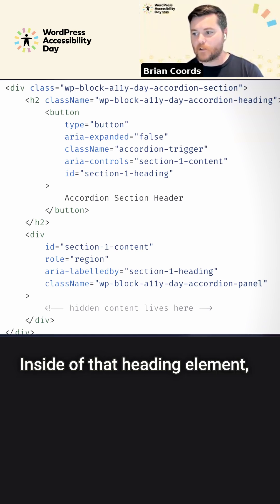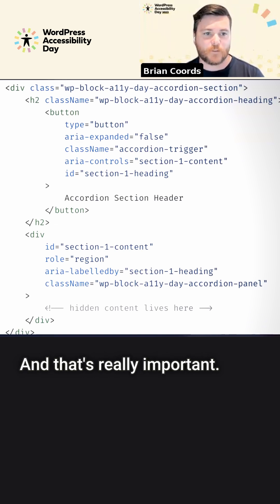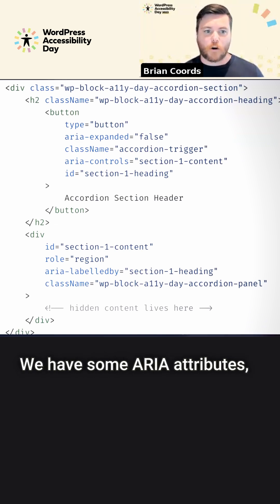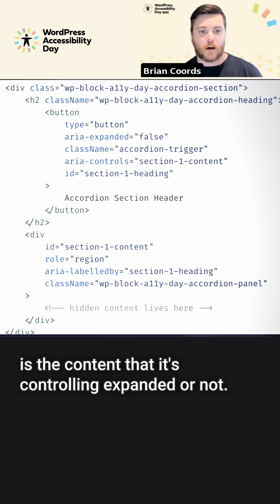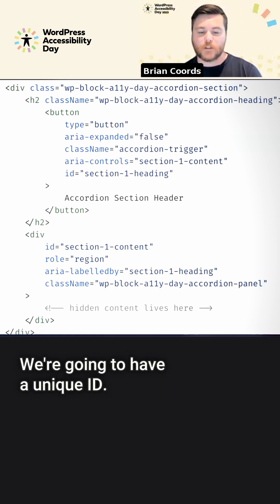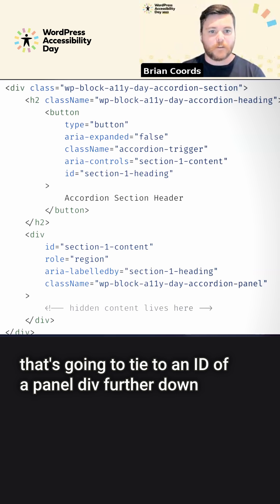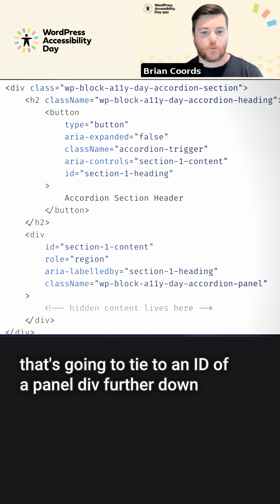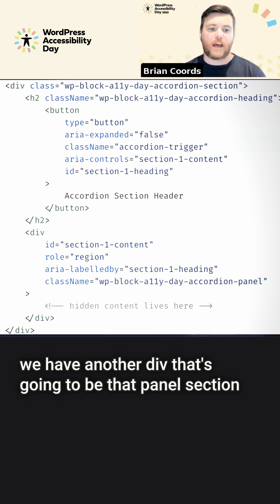Inside of that heading element, we have a button element, and that's really important. We have some ARIA attributes — for example, aria-expanded — that's going to let us know when we reach that button, whether the content it's controlling is expanded or not. We're going to have a unique ID, and we're going to have that aria-controls attribute that's going to tie to an ID of a panel div further down.